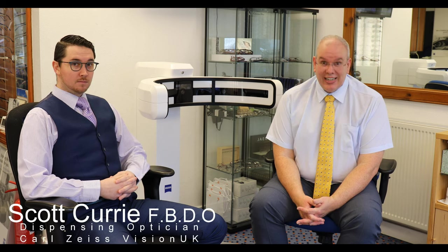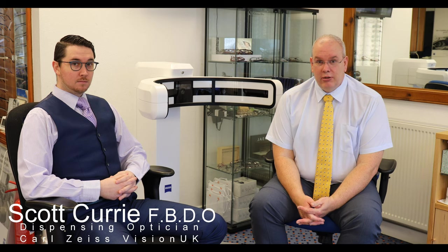We're delighted to announce that we have installed the Zeiss Visufit 1000. This is the latest digital centration machine for setting your spectacles up, and it's the first working example in the UK. We're very proud to have this at your disposal.